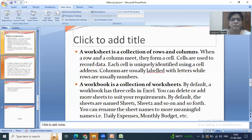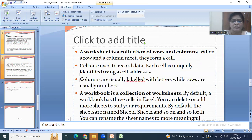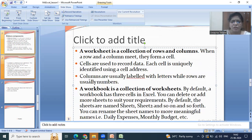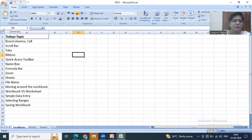Next is the worksheet. A worksheet is a collection of rows and columns. When rows and columns meet they form a cell. Each cell is uniquely identified using its cell address. Columns are labeled with letters while rows are labeled with numbers. For example, cell I7 means the column is I and the row is 7. The address of the cell is displayed in the name box.